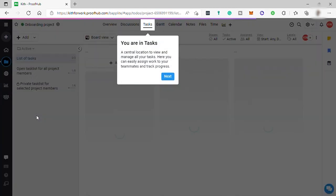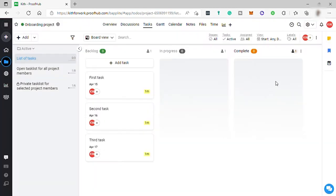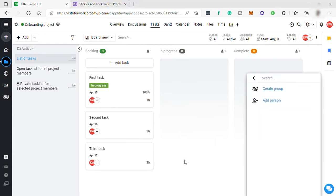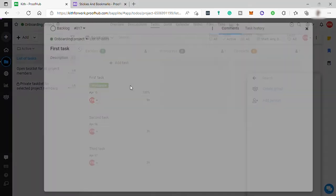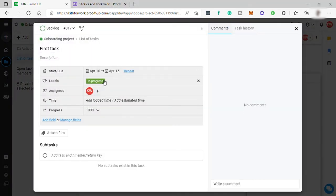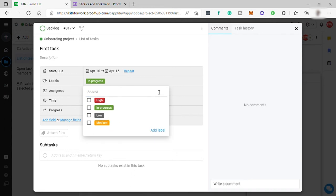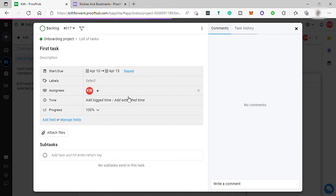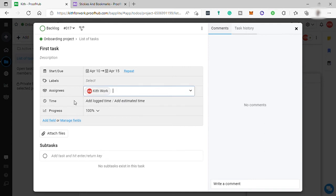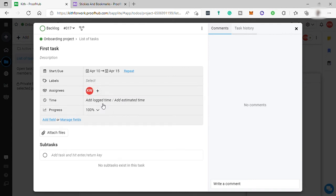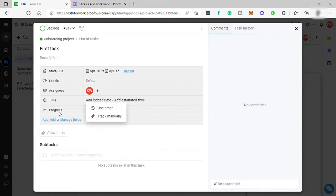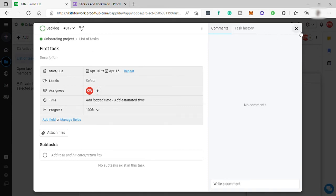Now here is the main dashboard. Here you can see the tasks that were assigned to you. You can open each task to view the whole information about this task. You can add labels here like high, but let me select in progress. You can also add some people here to assign to this task, track your time in doing the task, and add more fields or attach files.